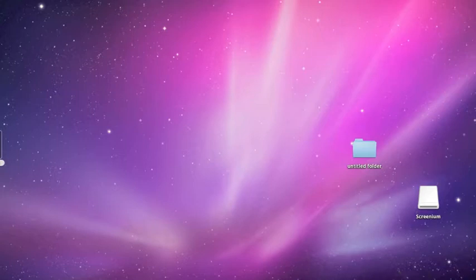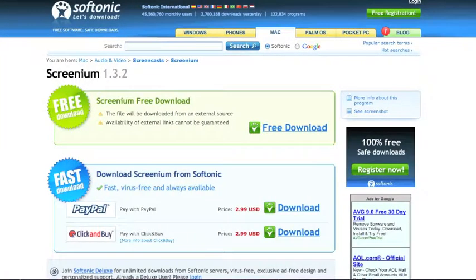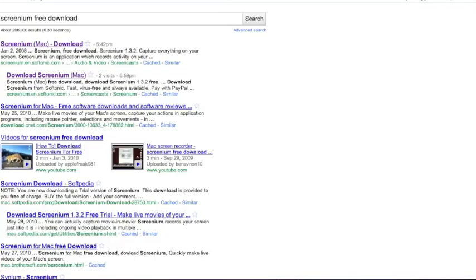It's pretty simple, it takes about two minutes tops and what you're going to do is go to Google and you're going to type in S-C-R-E-N-I-U-M, free download.